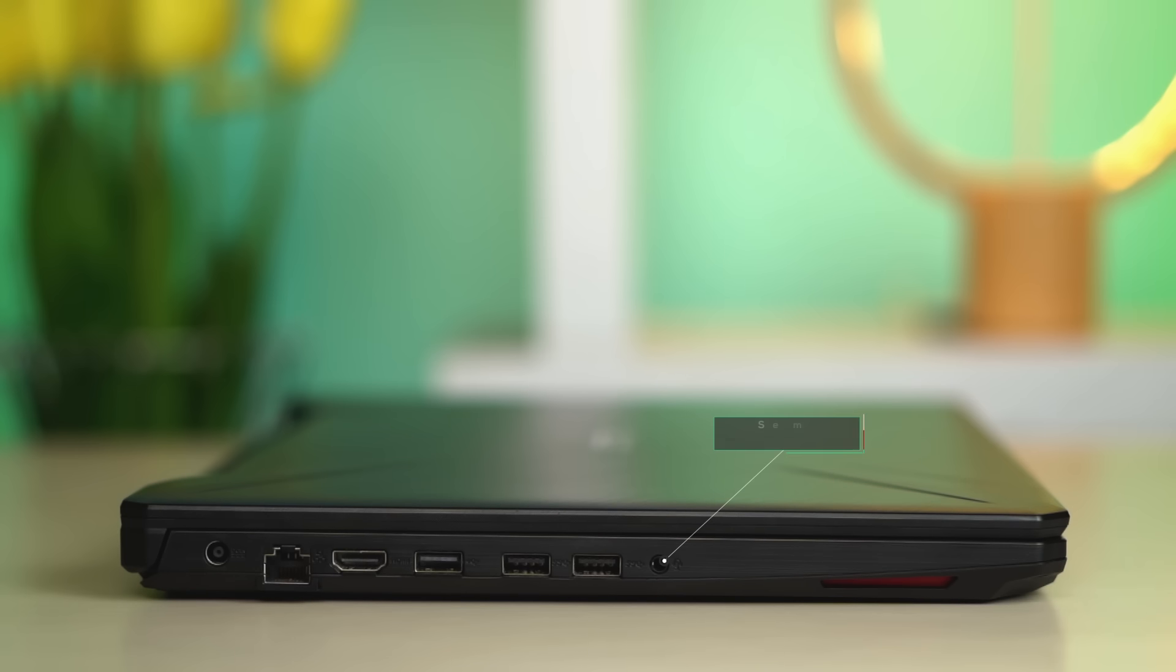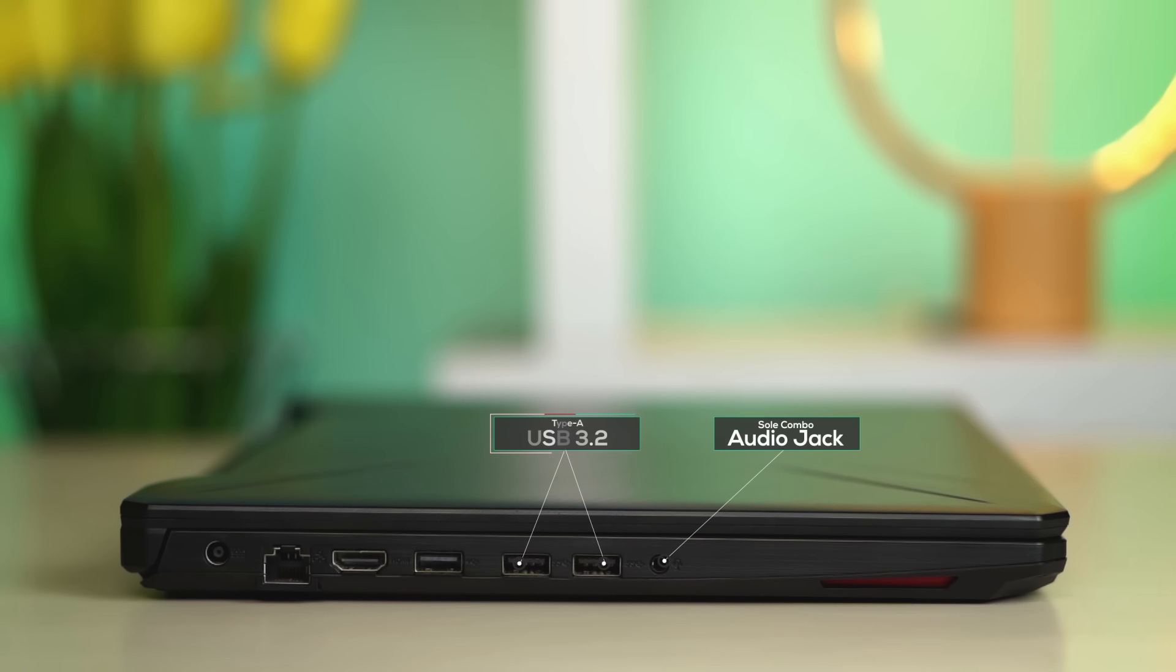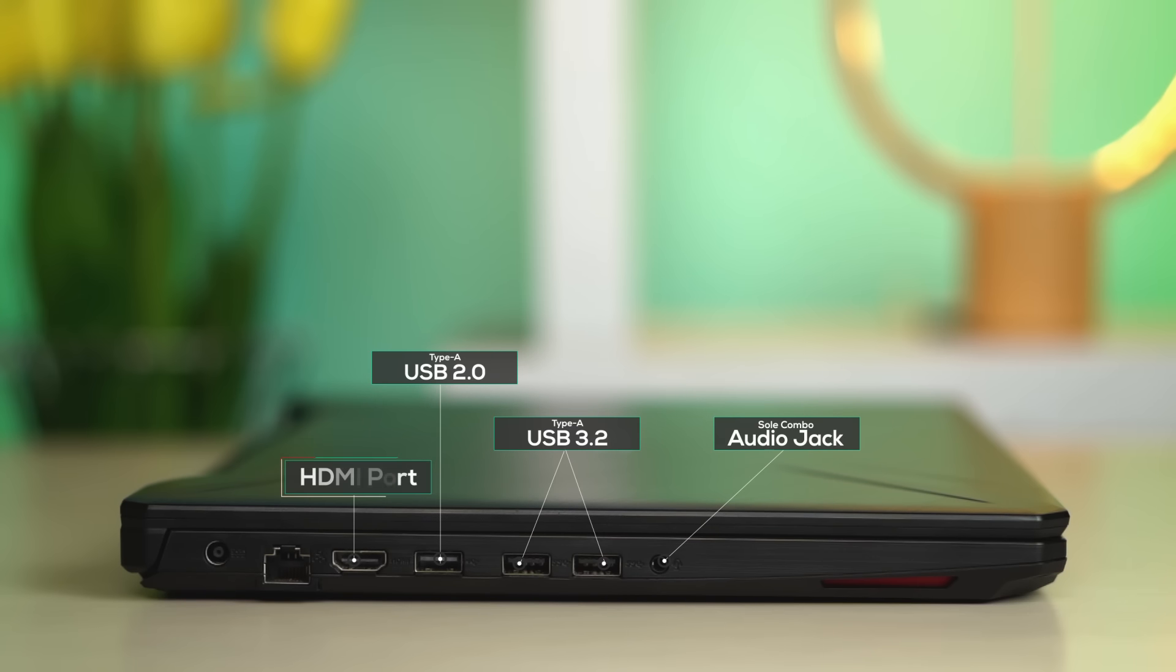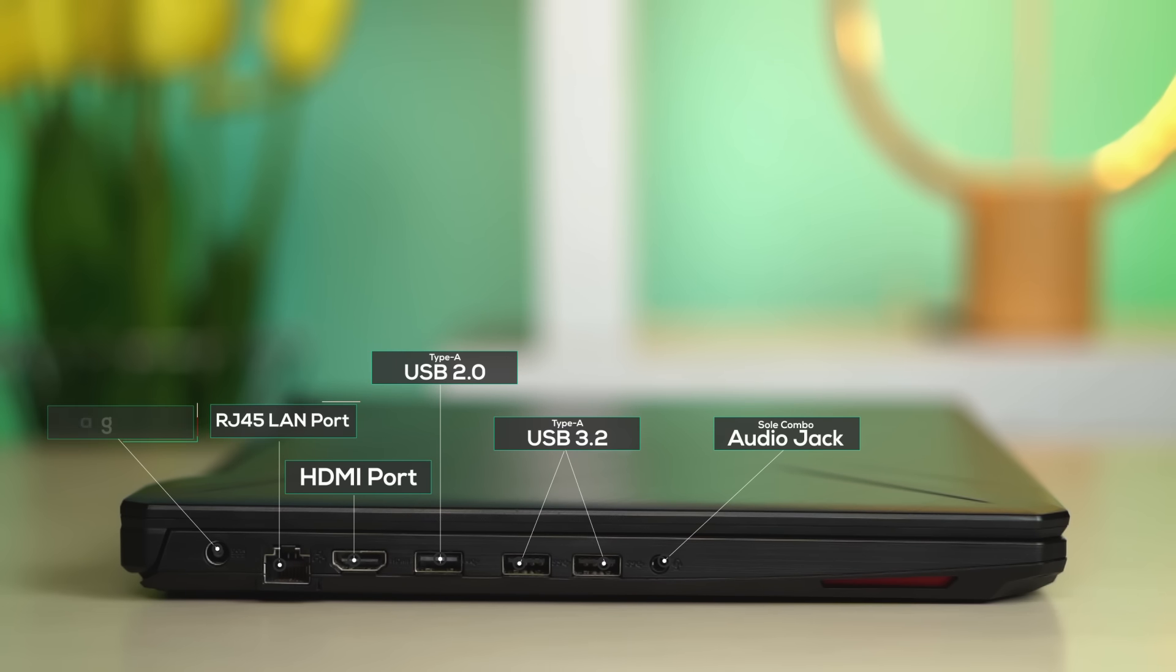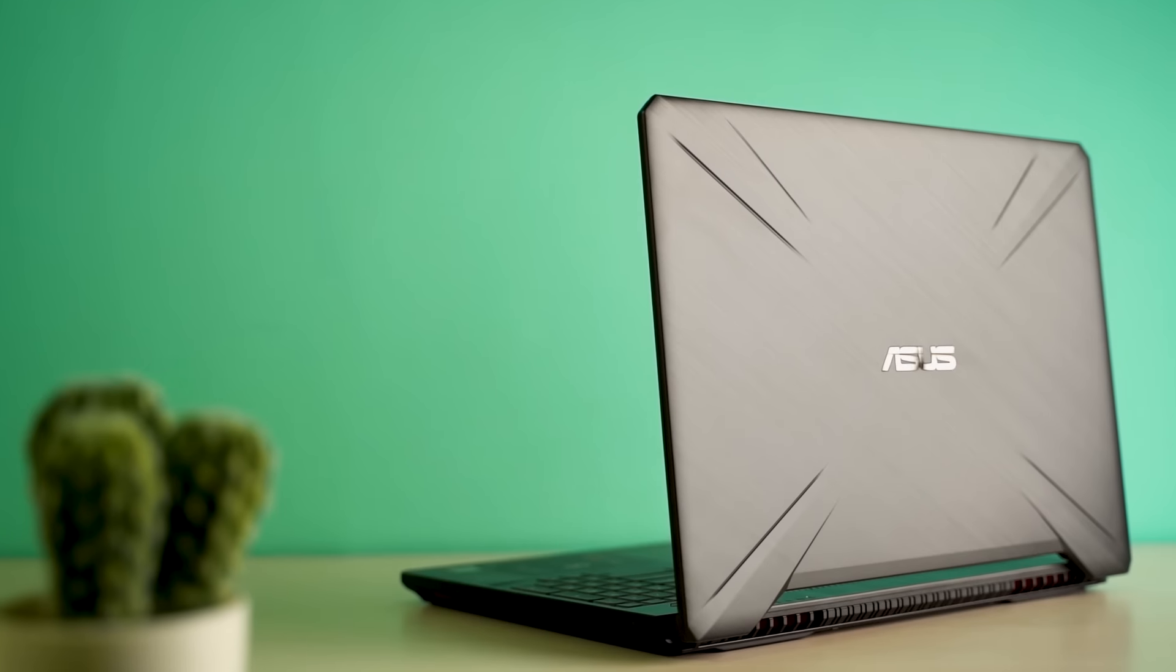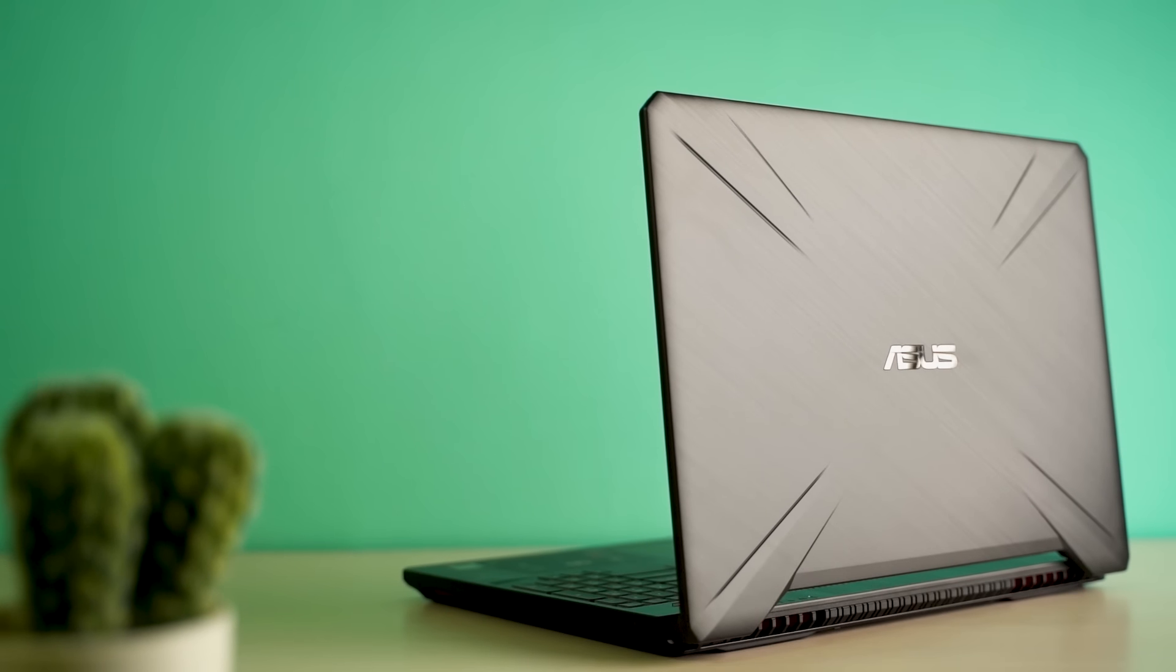Nevertheless, moving on to the interface and ports placements—all of them are located on the left side. You get one combo audio jack, two Type-A USB 3.2 Gen 1, one Type-A USB 2.0, an HDMI port which supports HDMI 2.0, an RJ45 LAN port, and the charging port. So if you are someone who makes use of most of these ports at the same time, you might fall victim of tangled wires.